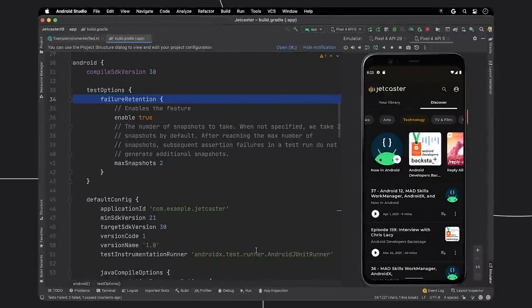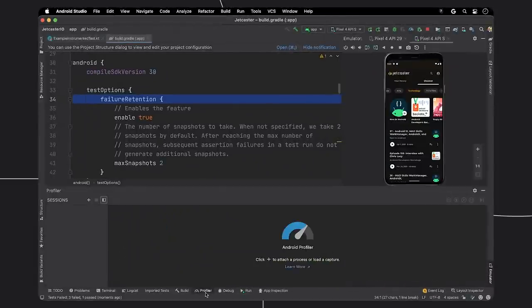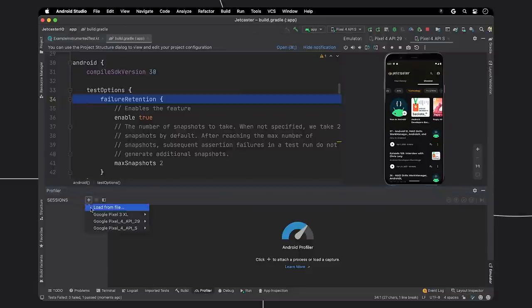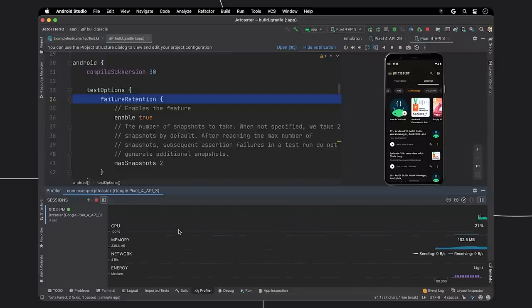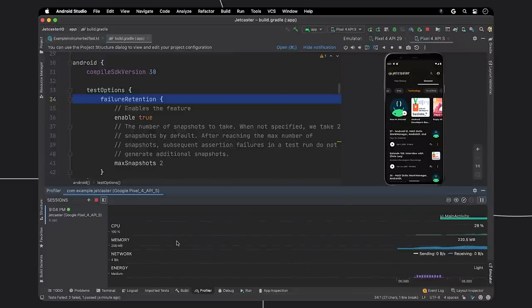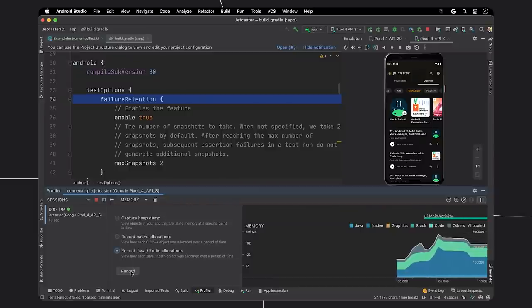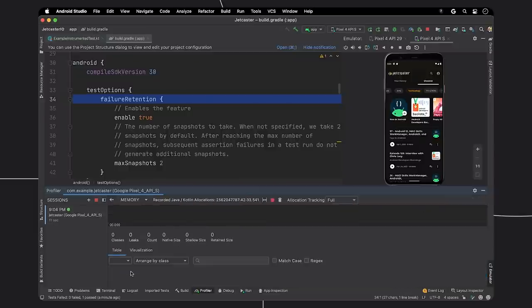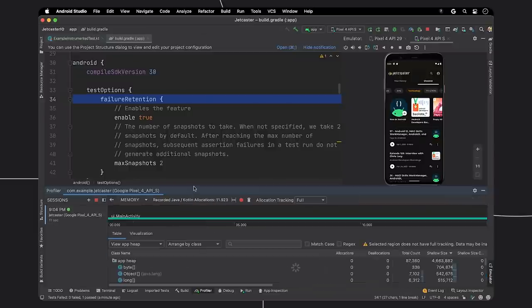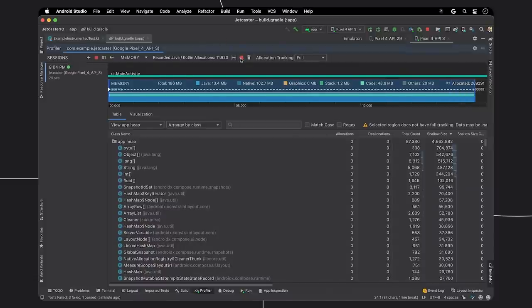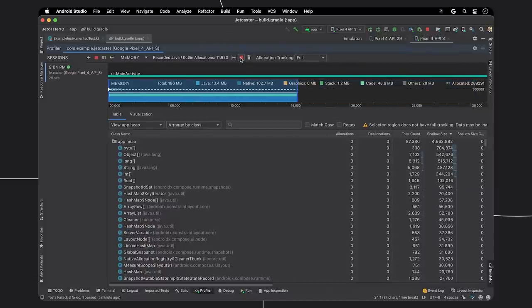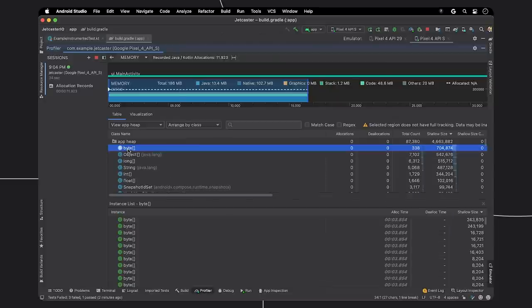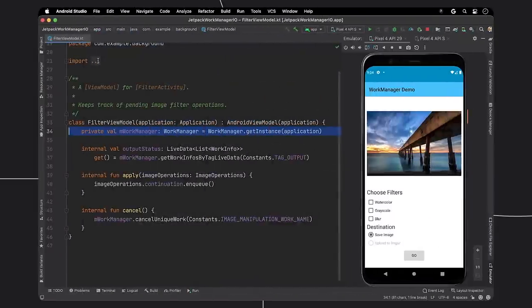Now let's talk about profiling. When you're optimizing the performance of your app, check out the updated UI for recording memory events. To see it, select a session based on device and app, then select the memory lane, select record Java Kotlin, then press record. Once you've stopped recording, you can see the tables of the heap as before, but note the new mini timeline where you can select the sub range and drill into the heap.